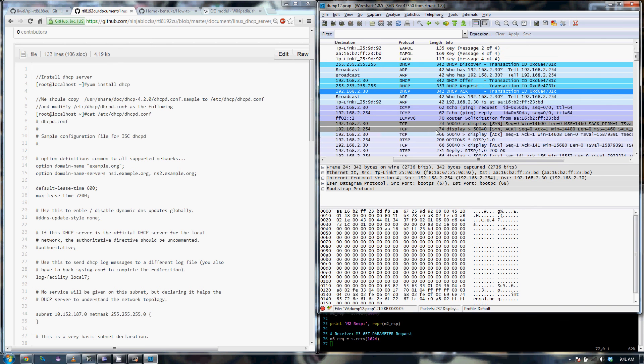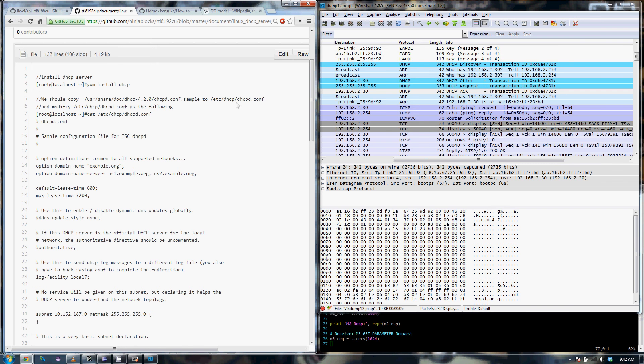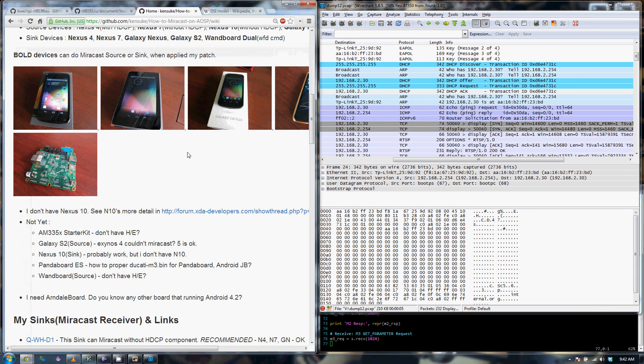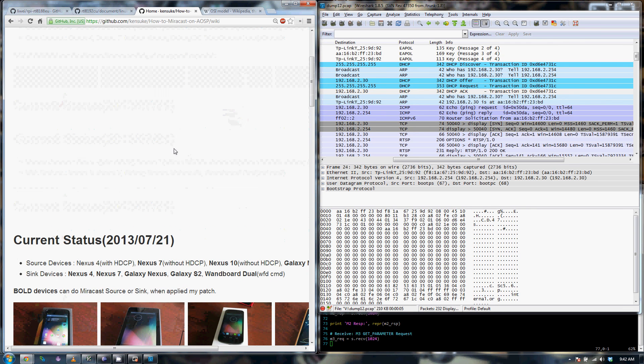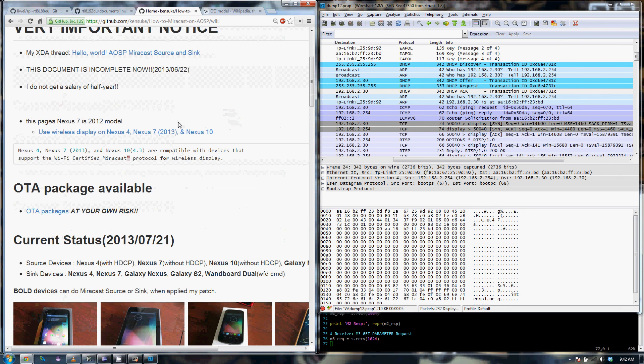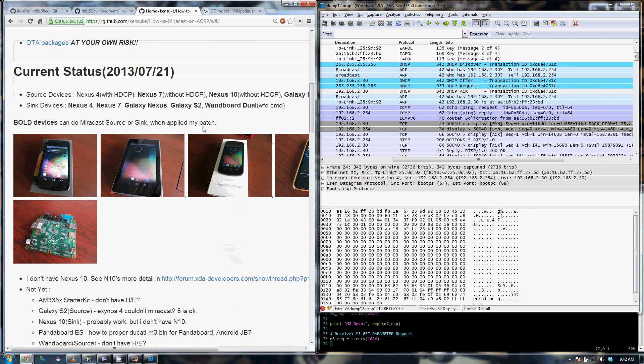But then you realize that nothing is still happening. That's when I went on the internet, I did more research and I realized, I realized this fellow, and I apologize if I mispronounce his name, Ken Suke has already figured out how that works. He set up a Wi-Fi display connection between two Android endpoints.